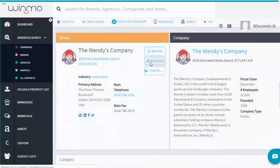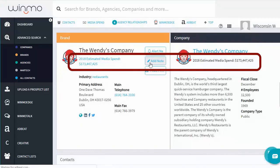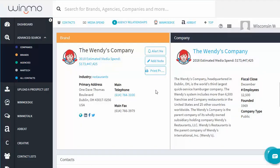The top of the page shows how much the company or brand spends on advertising, as well as basic company info.